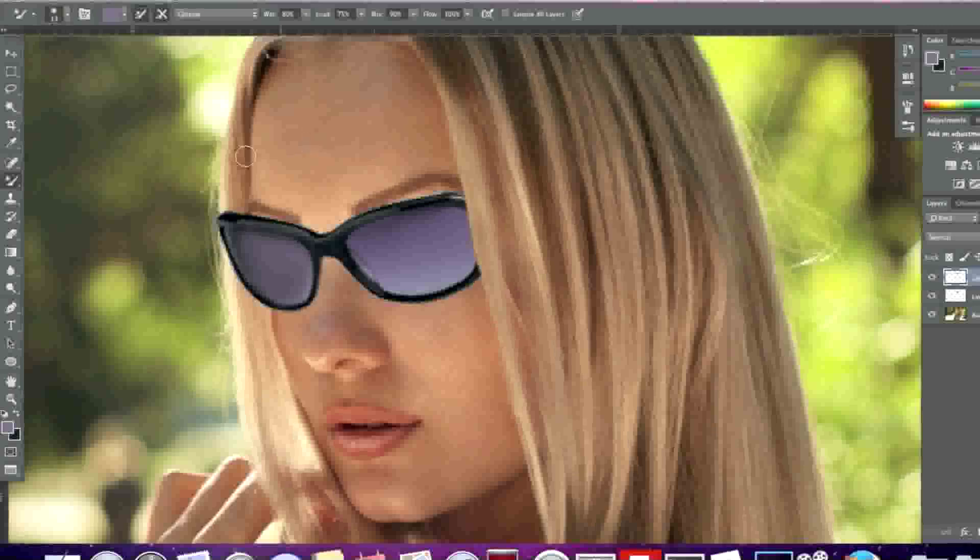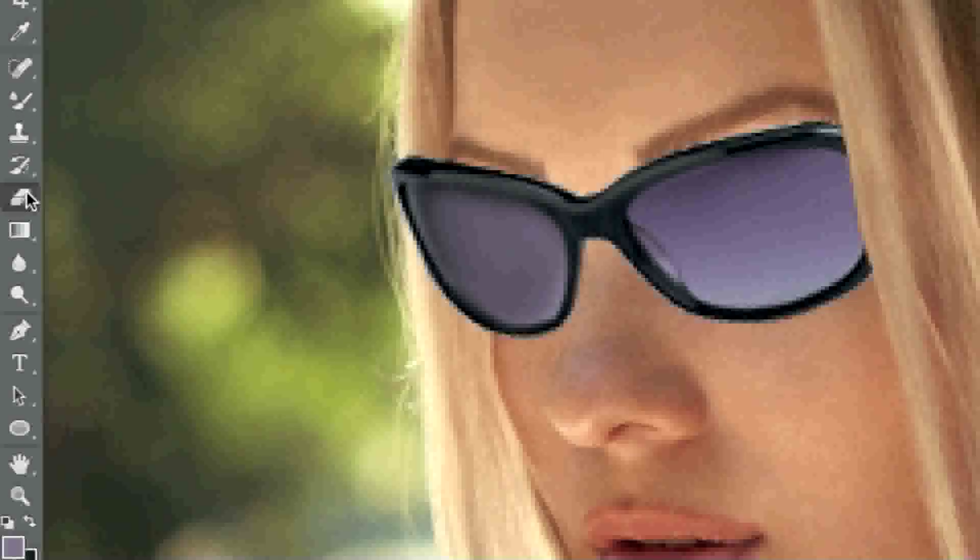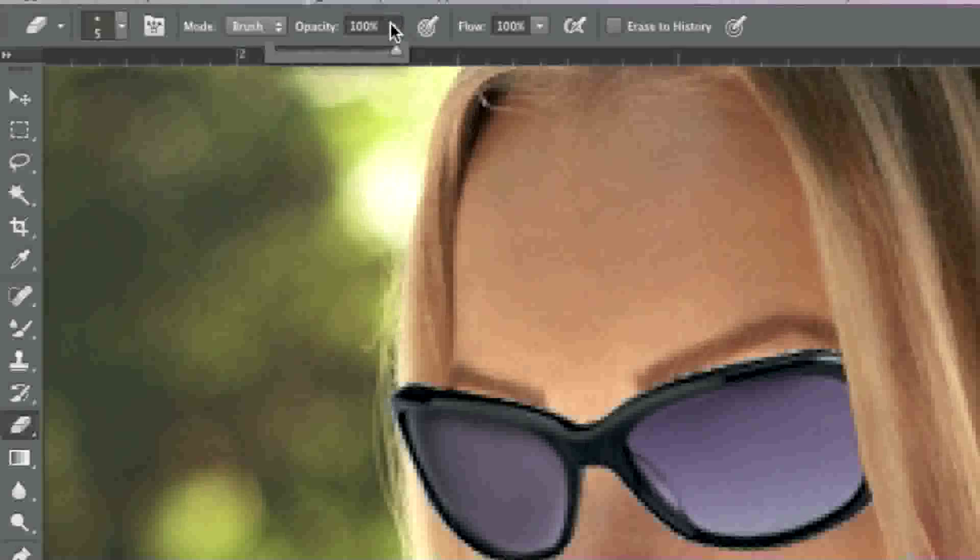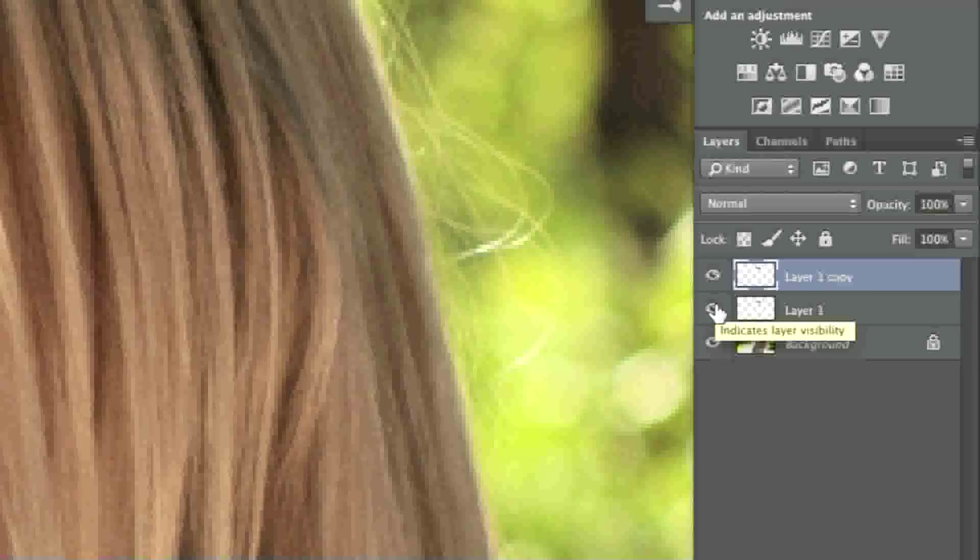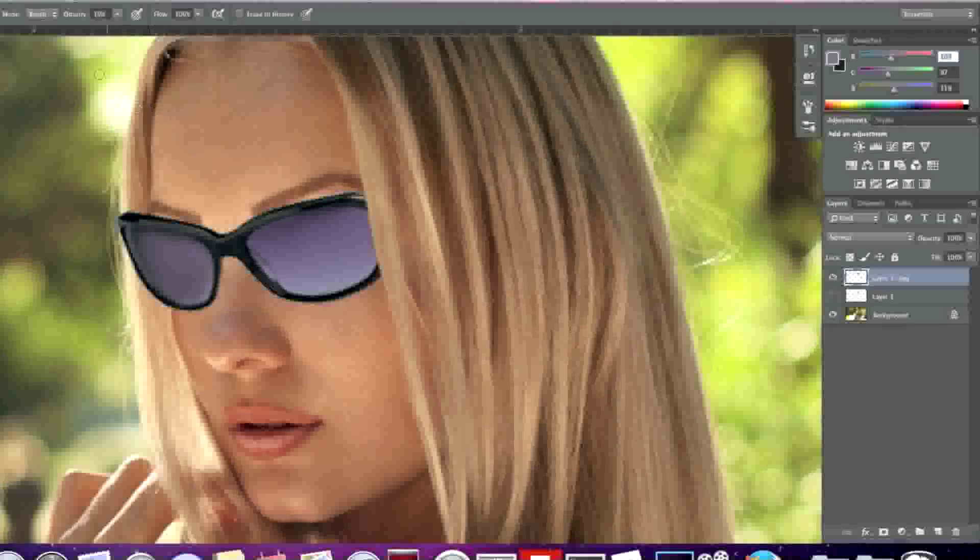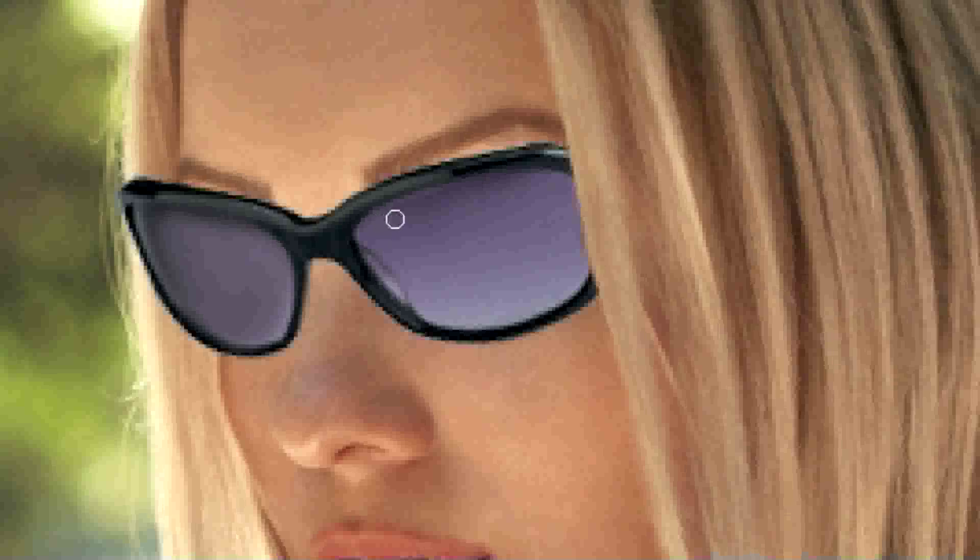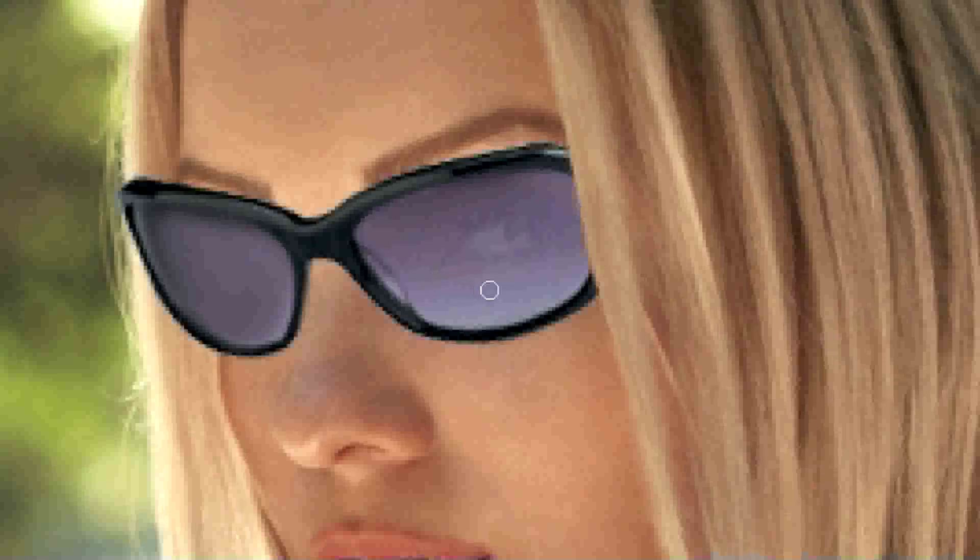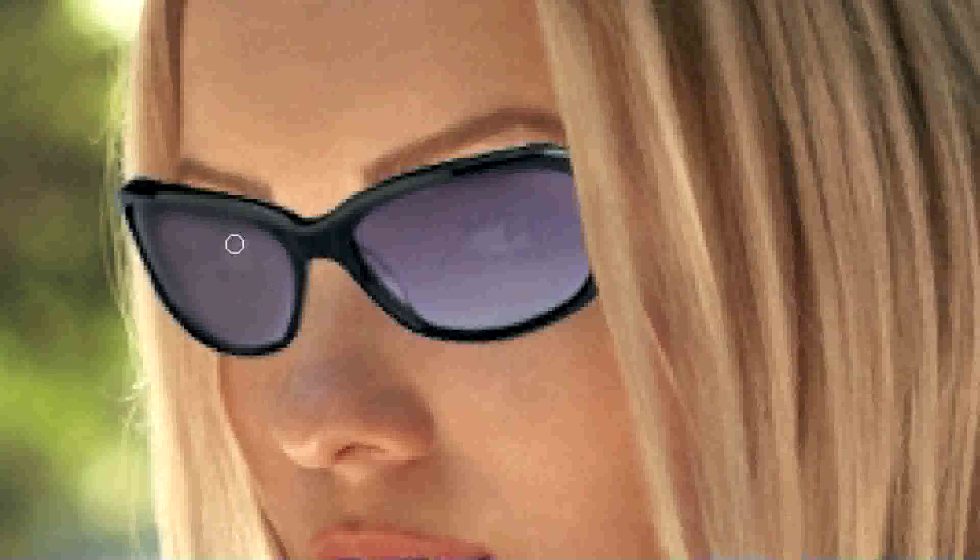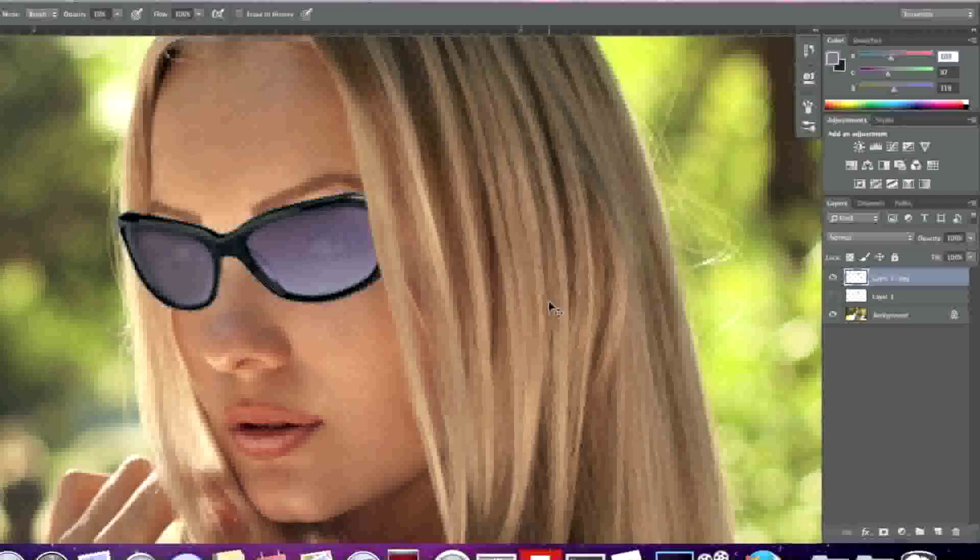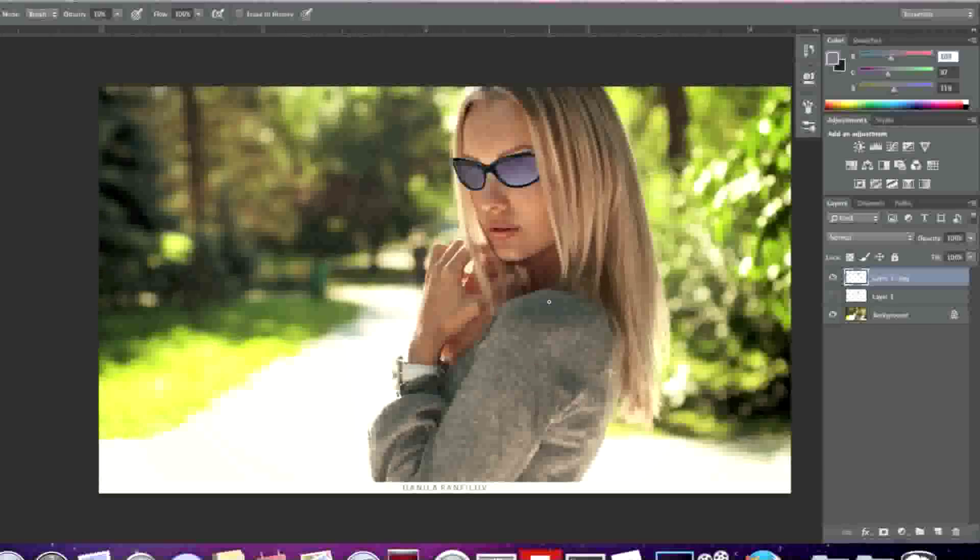Now I'll simply go to my eraser tool here and lower the opacity to 10%. First I'll hide this layer so that I can see what I'm erasing. I'll make sure that my layer with the glasses is selected here and simply erase a bit so that we can see her eyes through the glasses. Now I'll simply repeat the same steps for the other side. When we zoom out we can see our model with the glasses on her face.